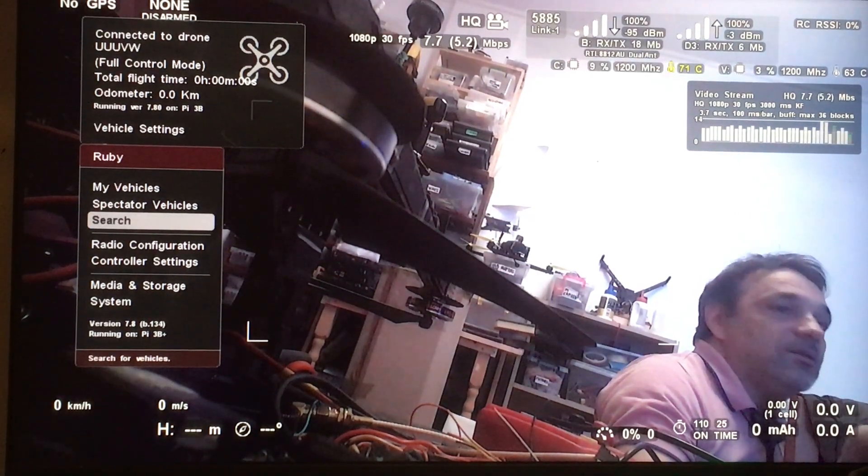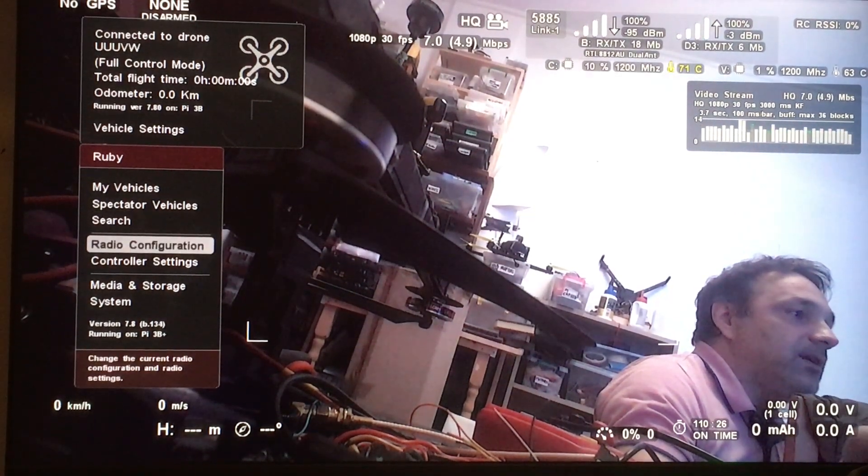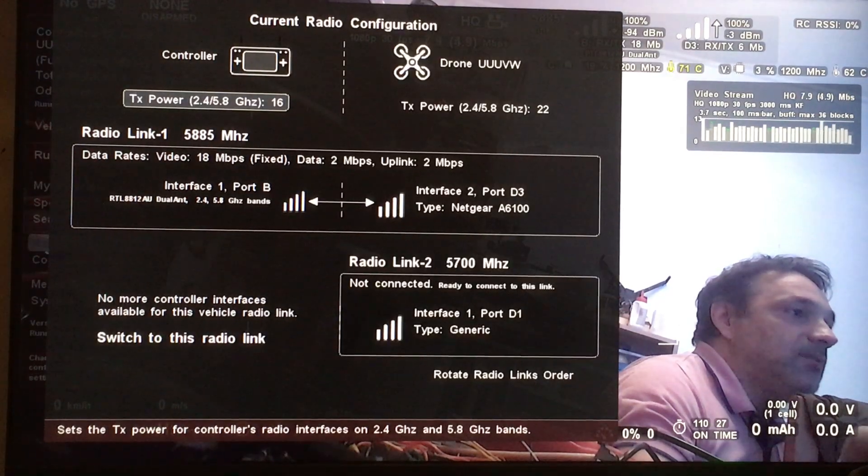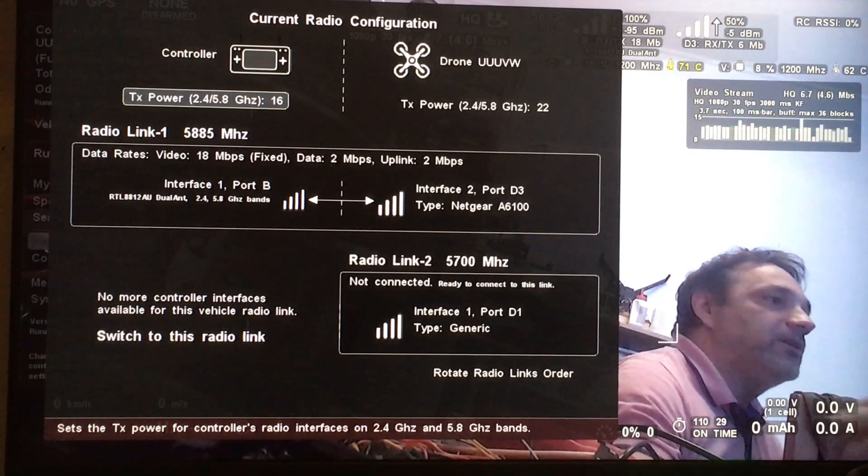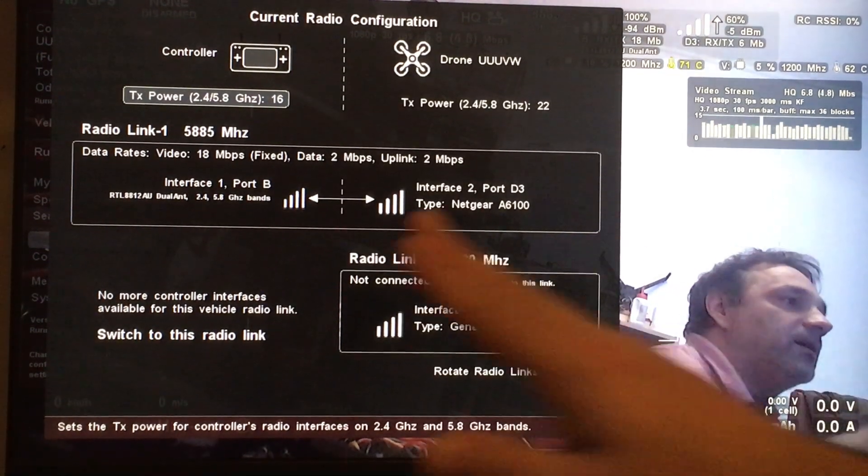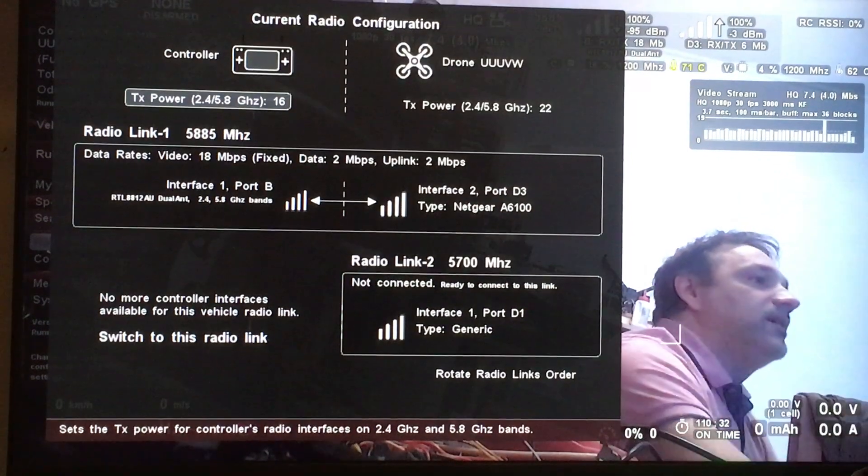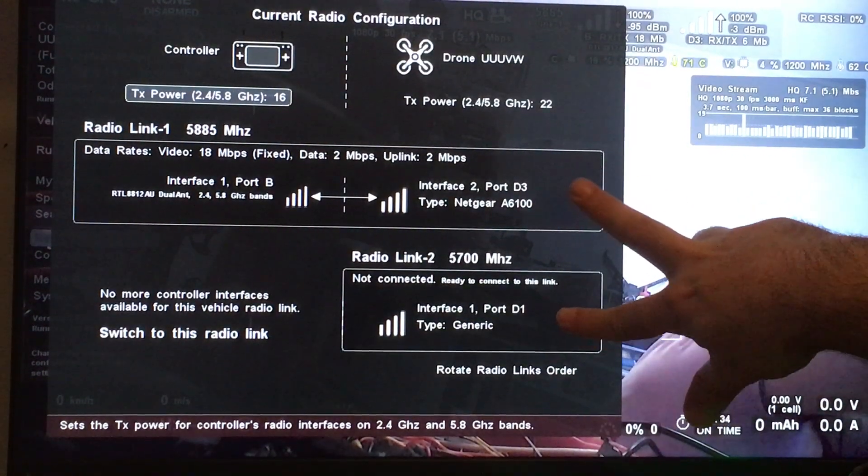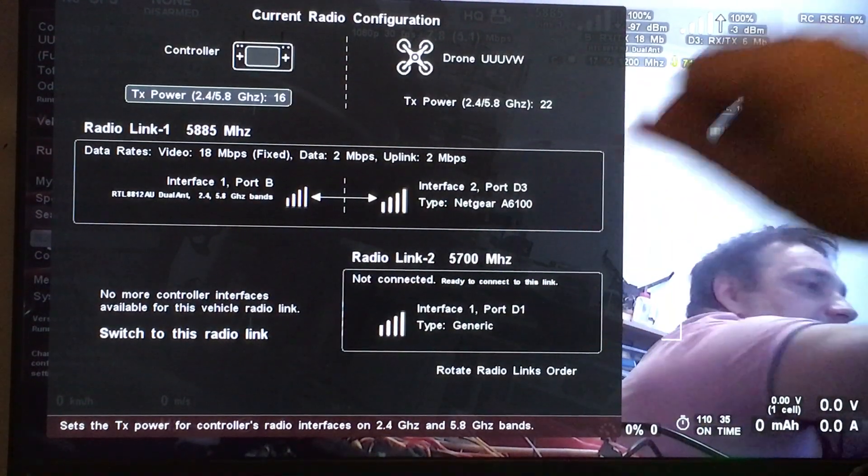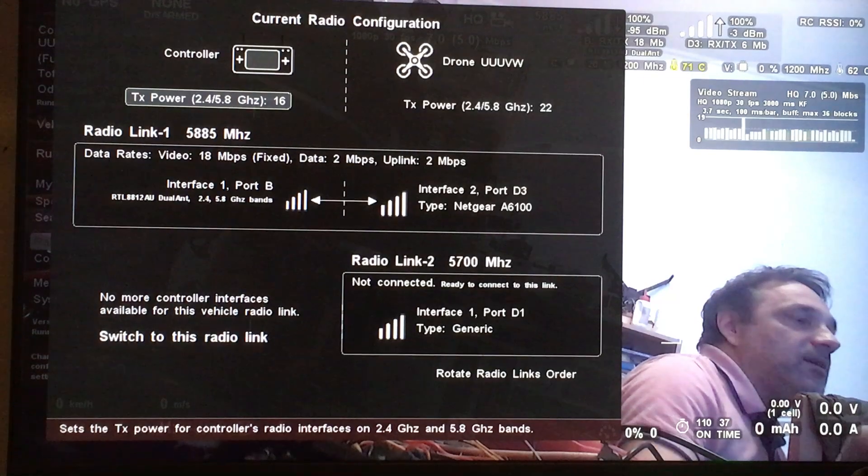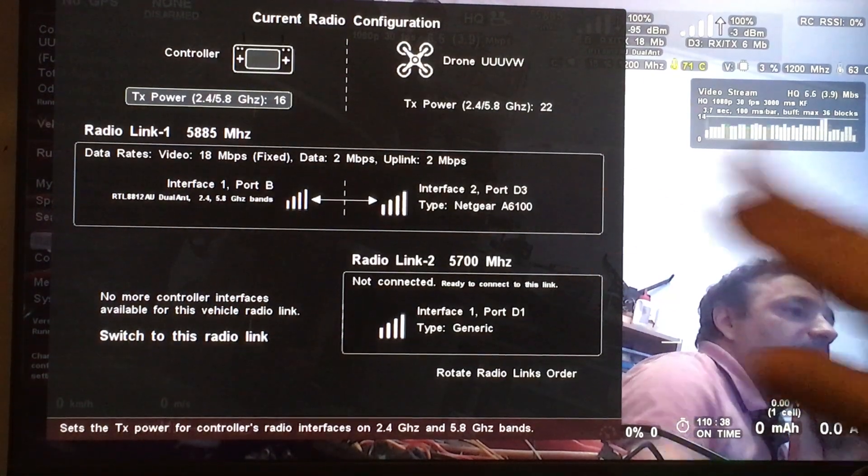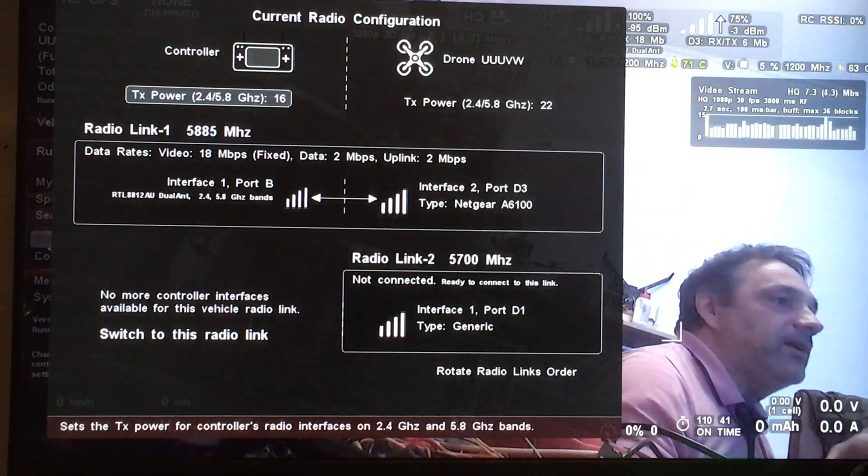What's new: there are some new options in the radio configuration. Right now on the controller we have a single radio interface, and on the vehicle we have two radio links. So right now we are connected to the first radio link.